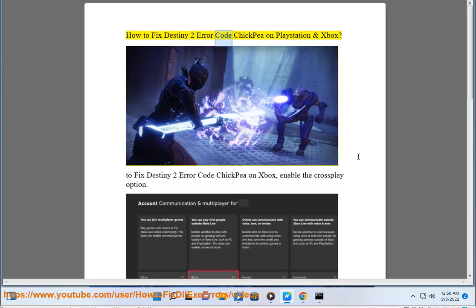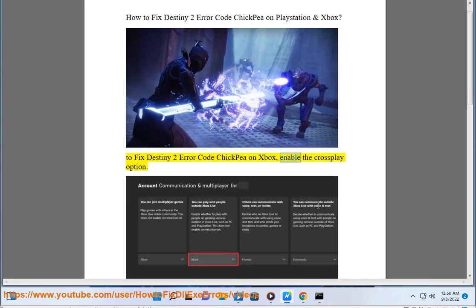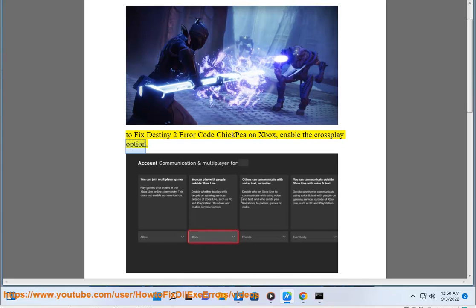How to fix Destiny 2 error code Chickpea on PlayStation and Xbox. To fix Destiny 2 error code Chickpea on Xbox, enable the cross-play option.